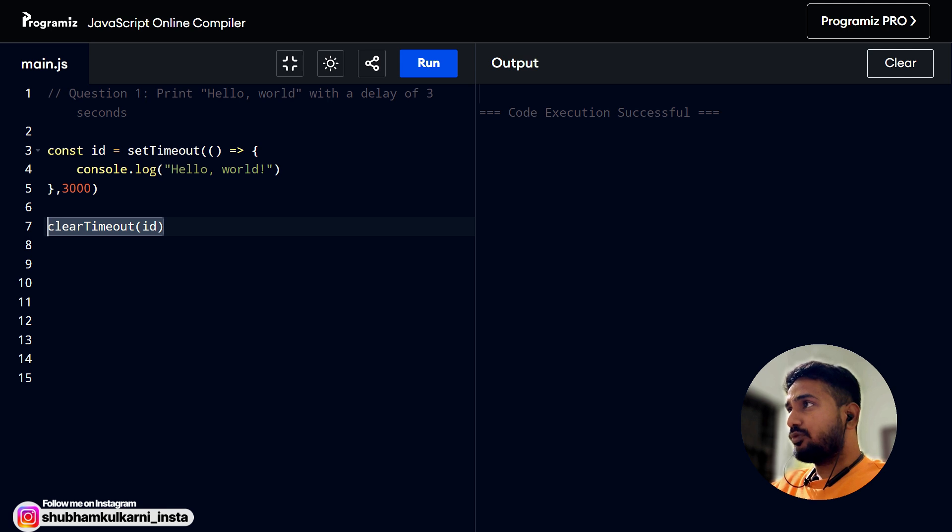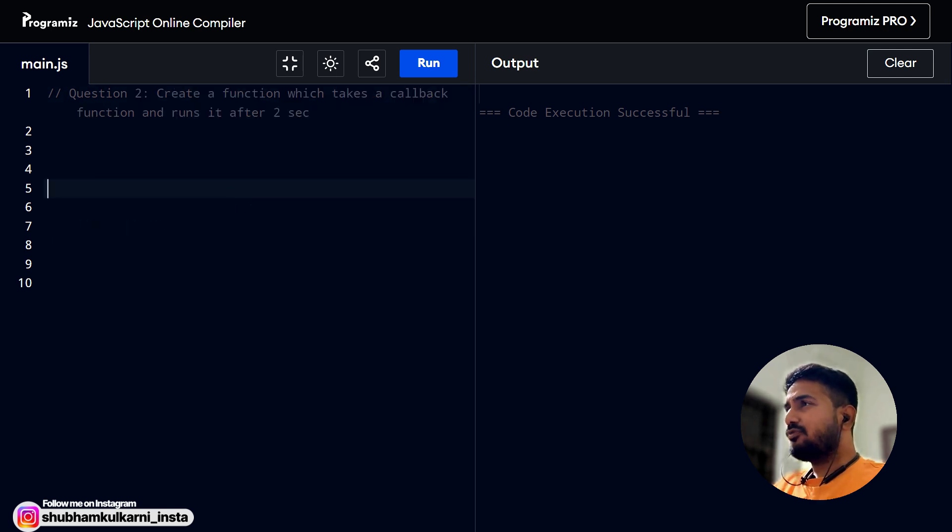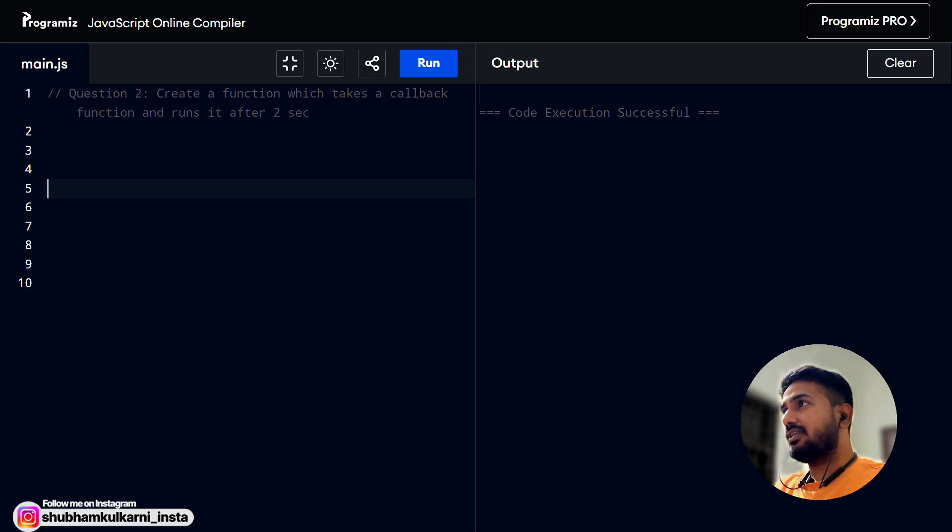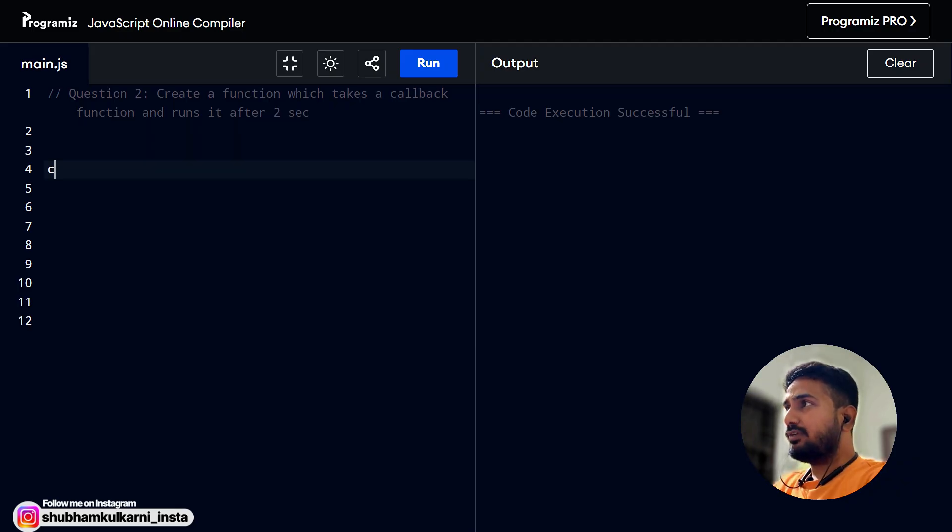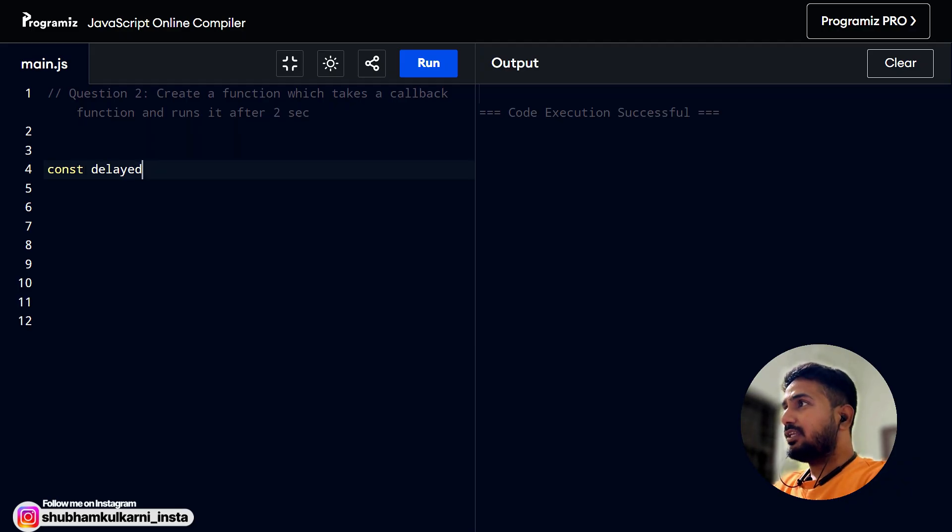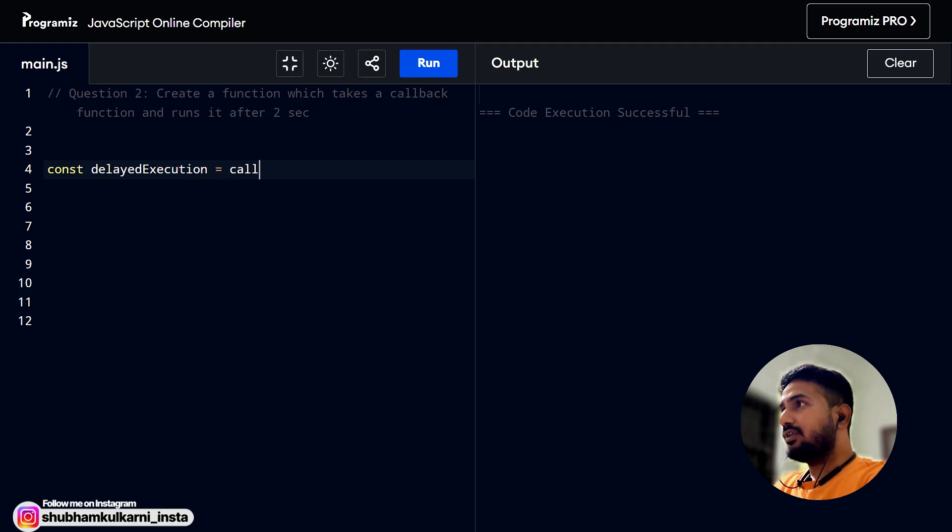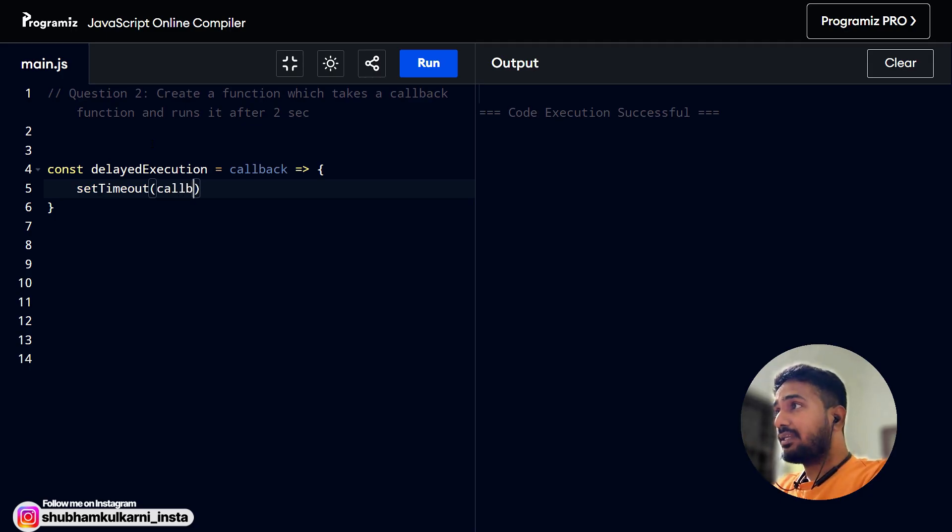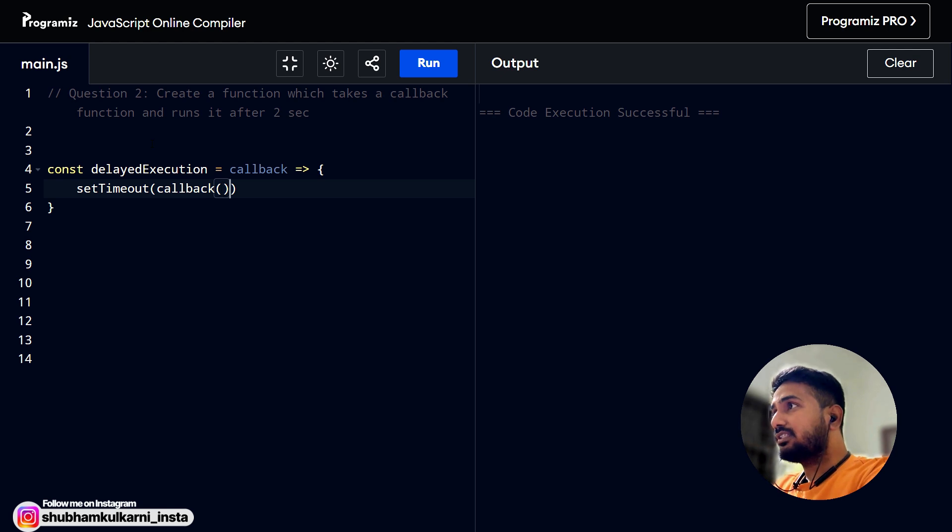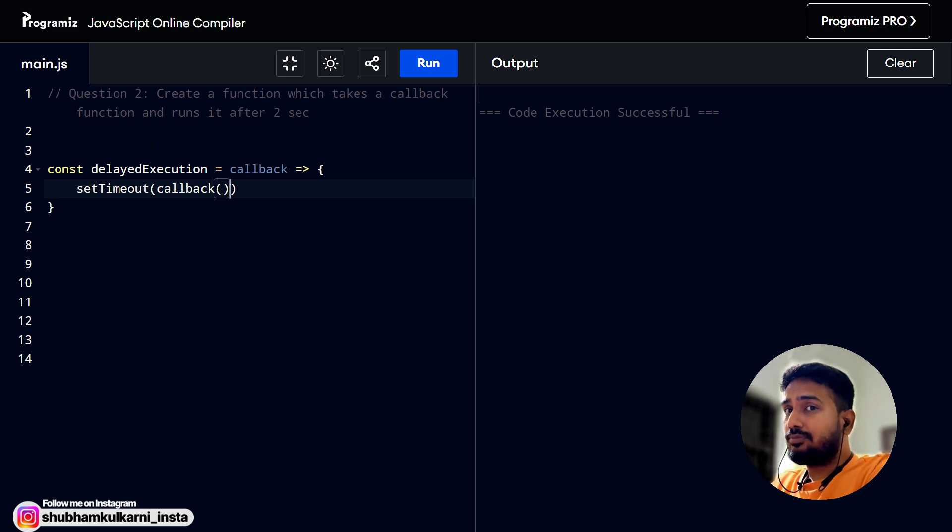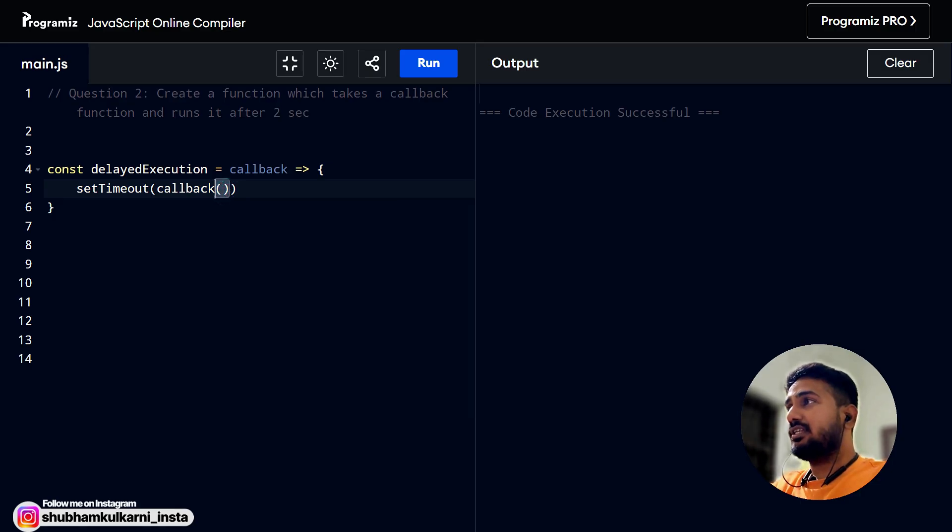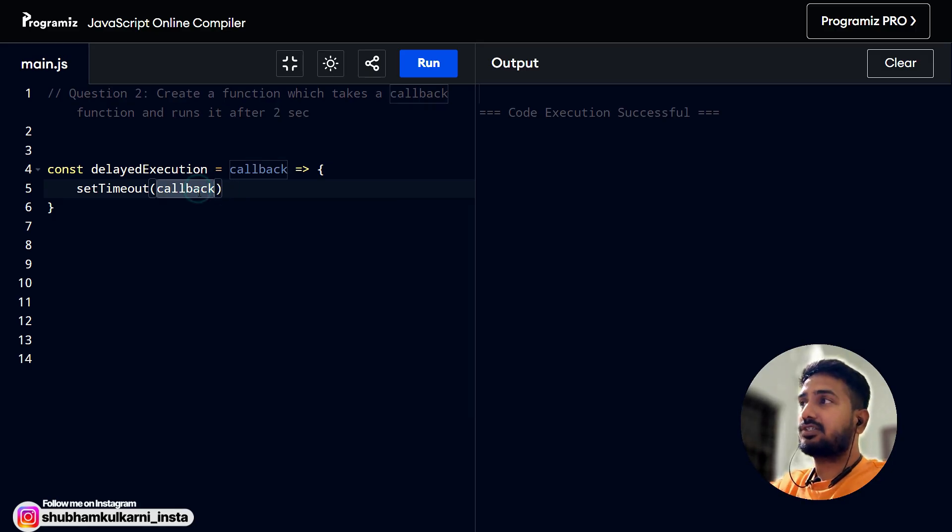Let's head over to the second question. So this second question is very much similar to the first one, but it has one additional thing that we have to create one higher order function here. Like a function which takes another callback as an input and runs it after 2 seconds. For that, we need to create one higher order function. Let's call it delayed execution. It will take one callback as an input and in that we have to use setTimeout. And make sure you always pass callback like this, like the function itself.